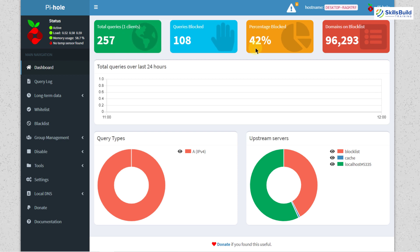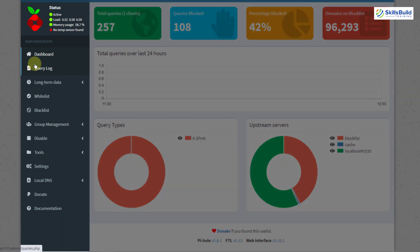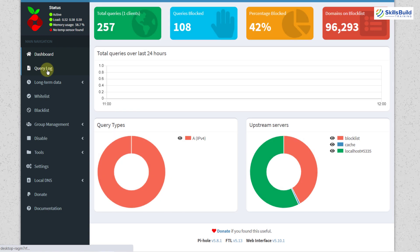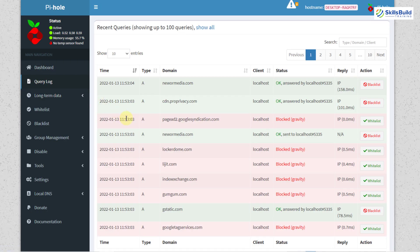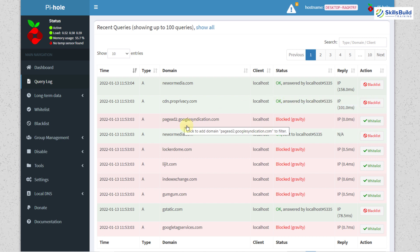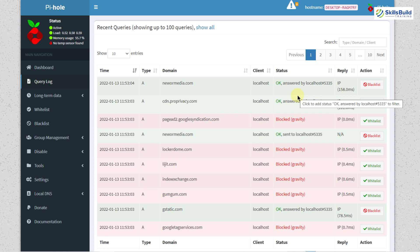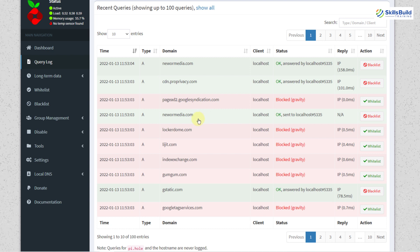So here you can see we have successfully blocked 108 queries out of 257. It means almost 42% of queries have been blocked and down here we have all the data in graphics form. Other than that we have some of these options or sections like query log and in that section you will have all the information in more detail like we have the domain name, we have the client status whether it was OK or it got blocked. As you can see this query got blocked from the Pi-hole and then we have reply and action that we can apply onto that particular query. For example this query is OK but in case if you want to block it just click on this blacklist and that query will get blocked for the future as well. So these are some of the top 10 queries you can go onto the next page and see rest of the queries.